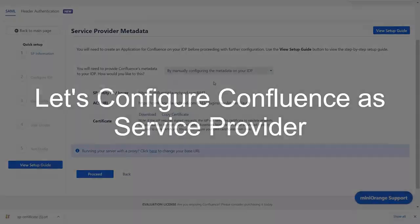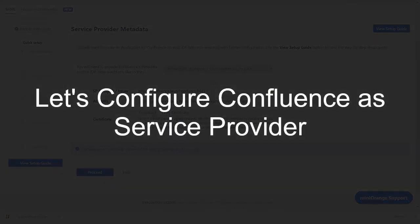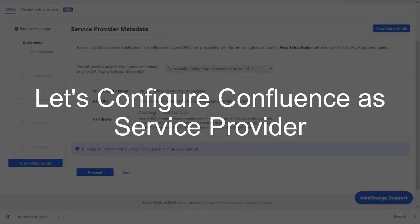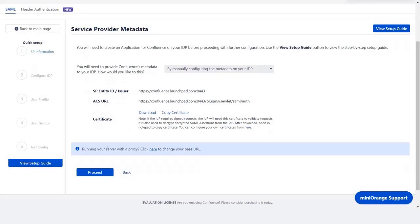Now, let's set up Confluence as a service provider. Go to the service provider metadata window in the plugin and click on proceed.